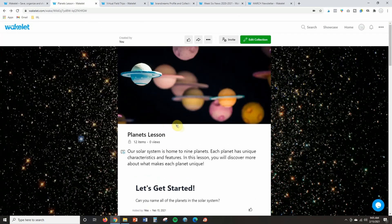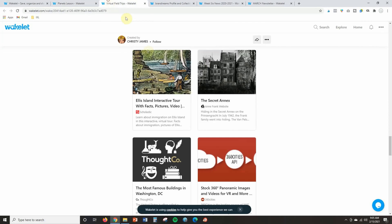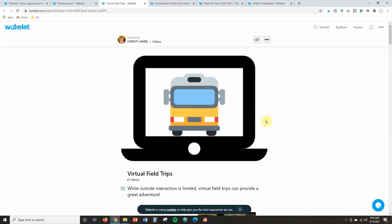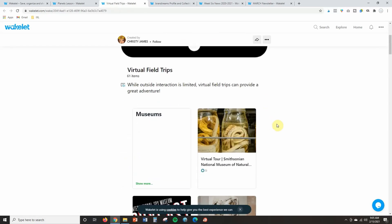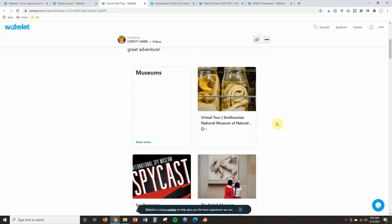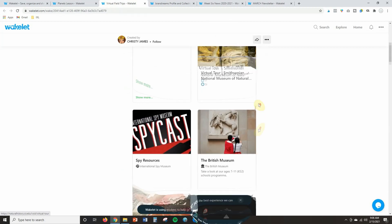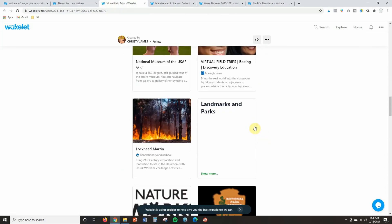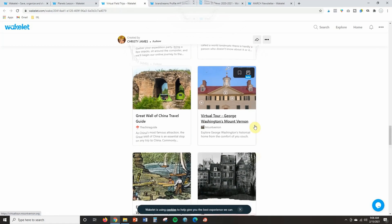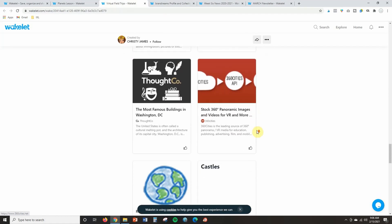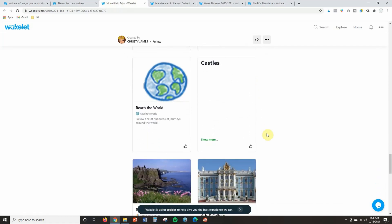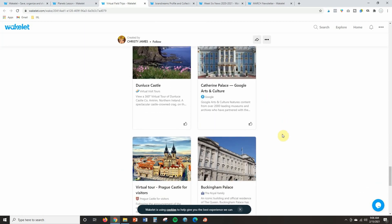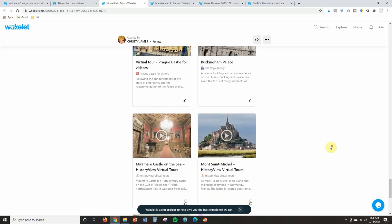Here's another example: virtual field trips that another teacher has put together. Students can scroll through and take all different types of virtual field trips — they can visit museums, explore space and flight landmarks, and parks. It's a great way to get students exploring the world even during virtual learning and social distancing when students can't get out much.